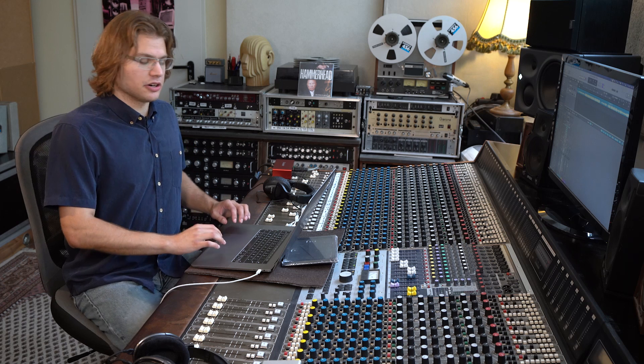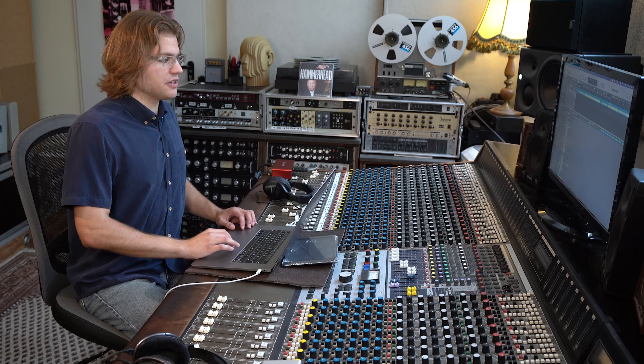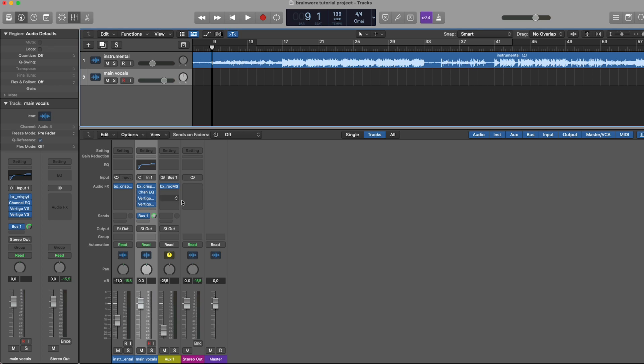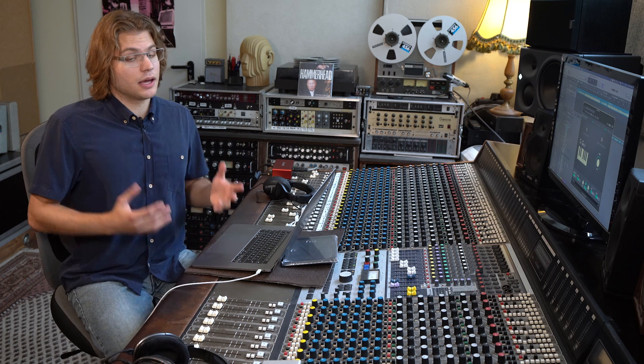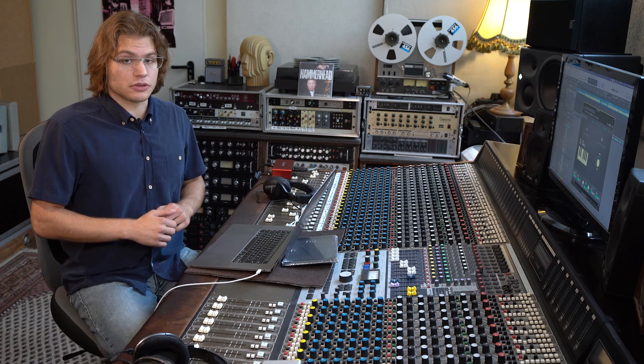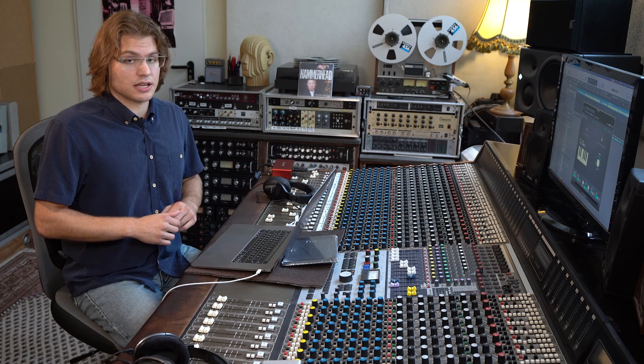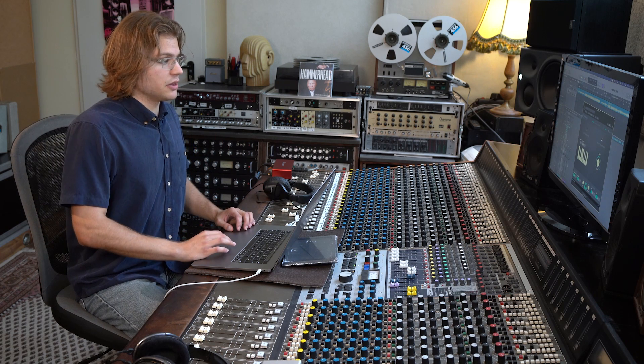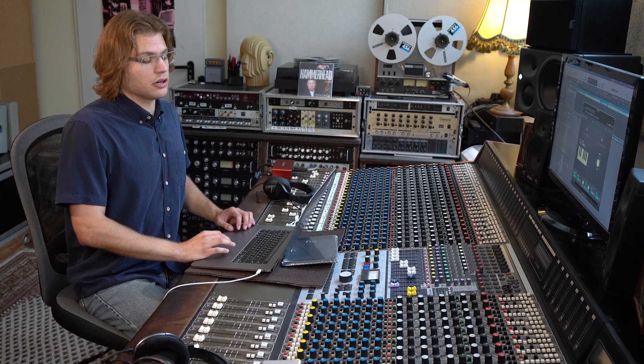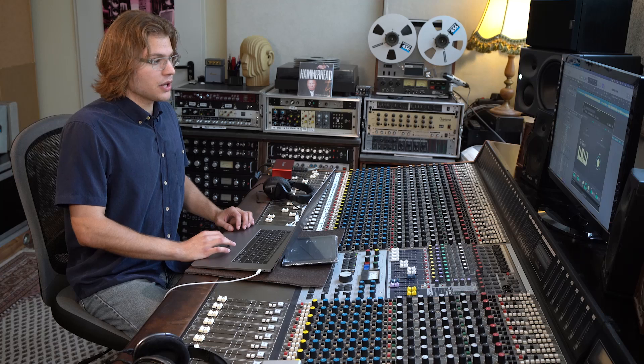So I've prepared a channel here with a few basic effects, an equalizer, a bunch of compression and the BX Crispy Tuna as the first plugin in the chain. I recommend you always put the BX Crispy Tuna as the first plugin in chain so it can do its magic on the unaltered signal.